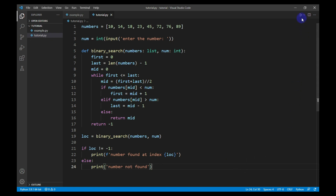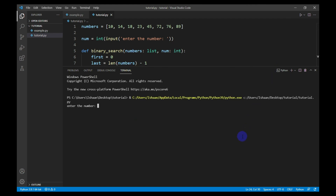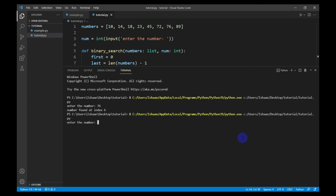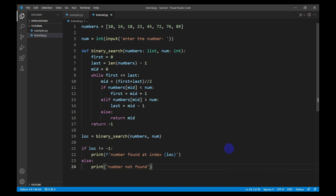This is the code for binary search. I will run it — I enter 76 and it displays 'number found at index 6'. I rerun the code and enter 11, which is not present in the list, and it displays 'number not found'. That's it guys, I hope you liked the video. Please like, share, and subscribe, and I will see you in the next video.